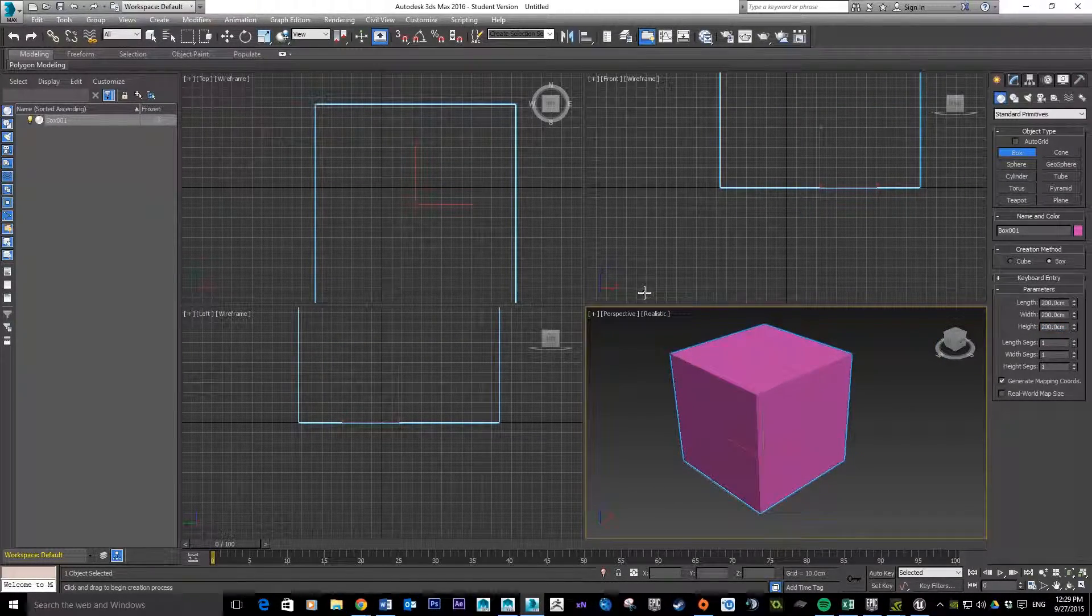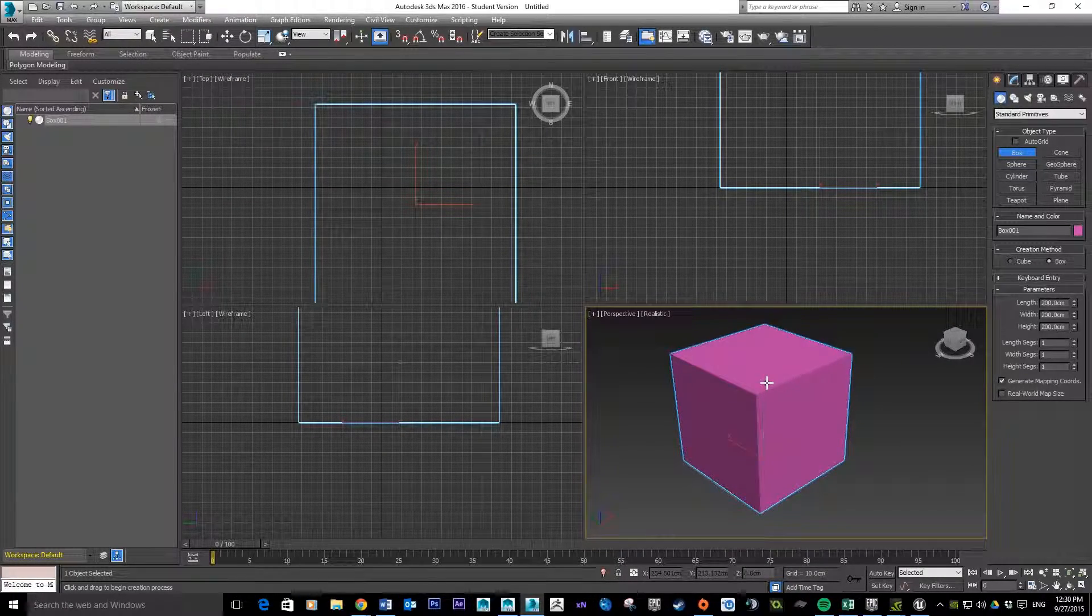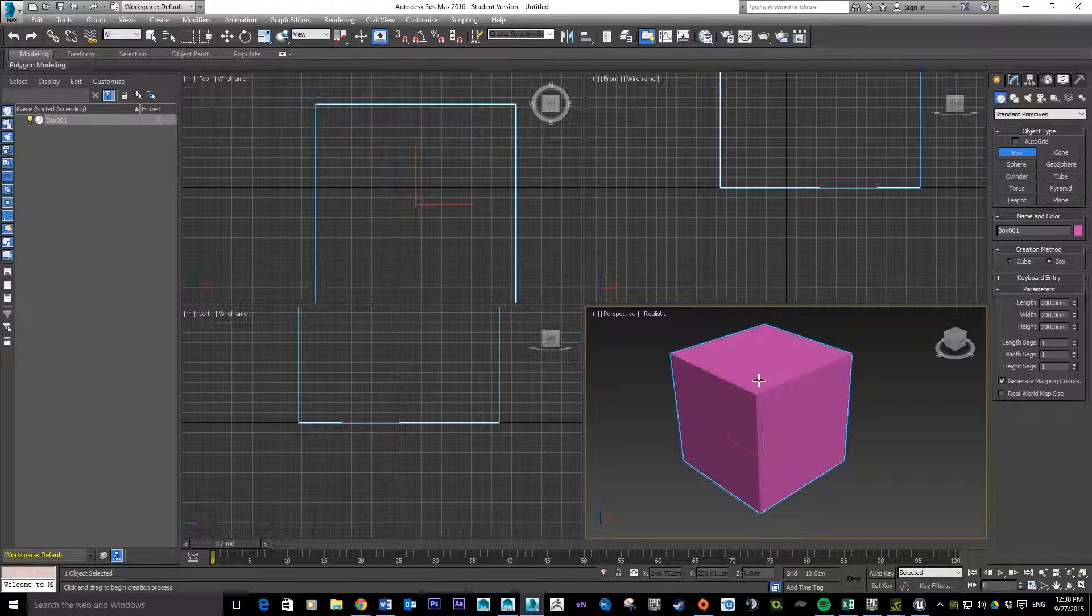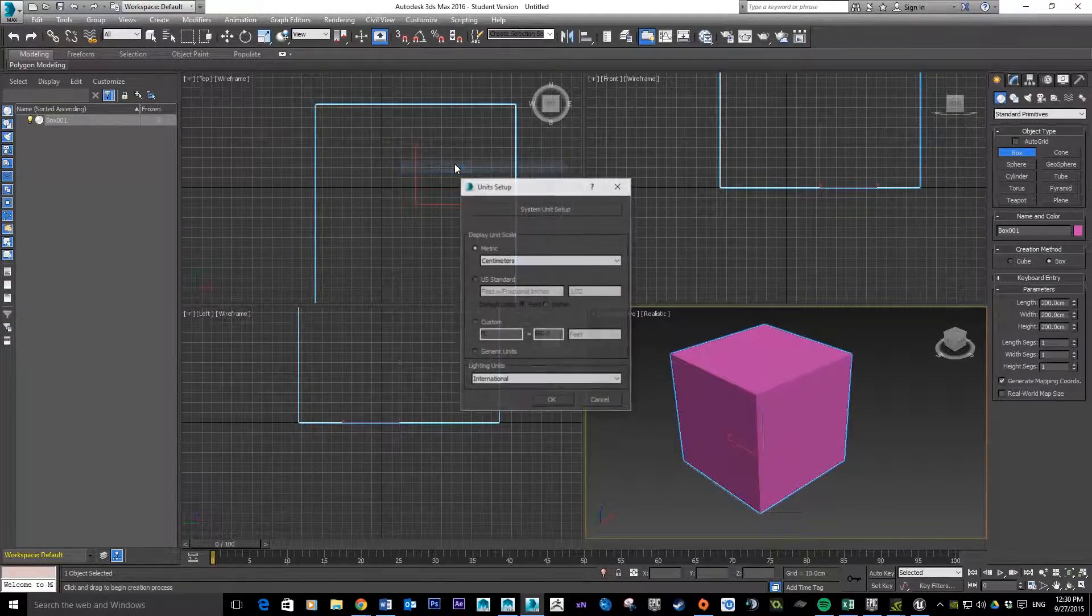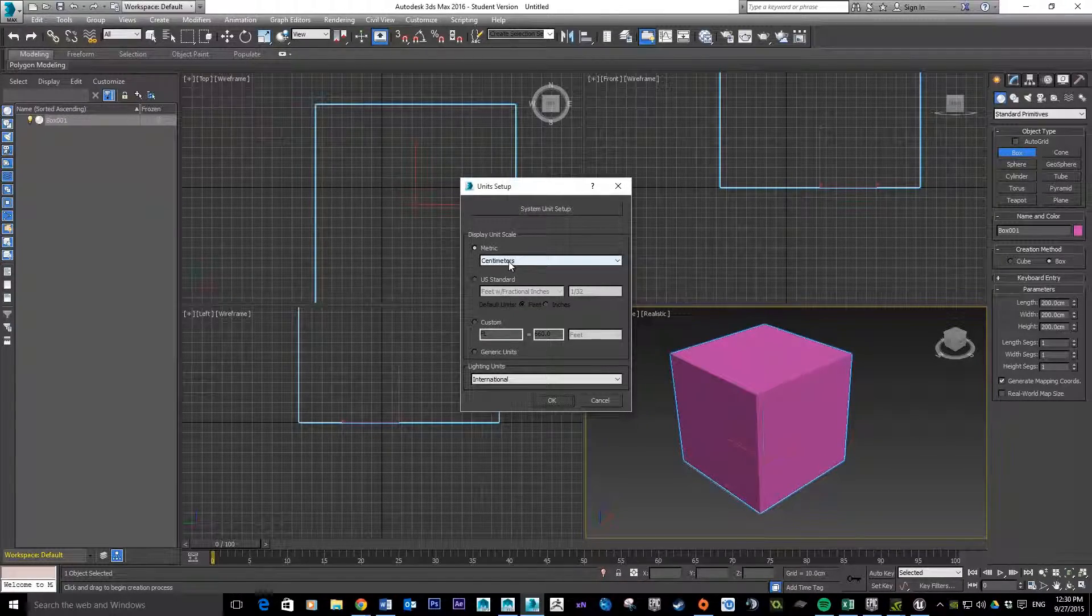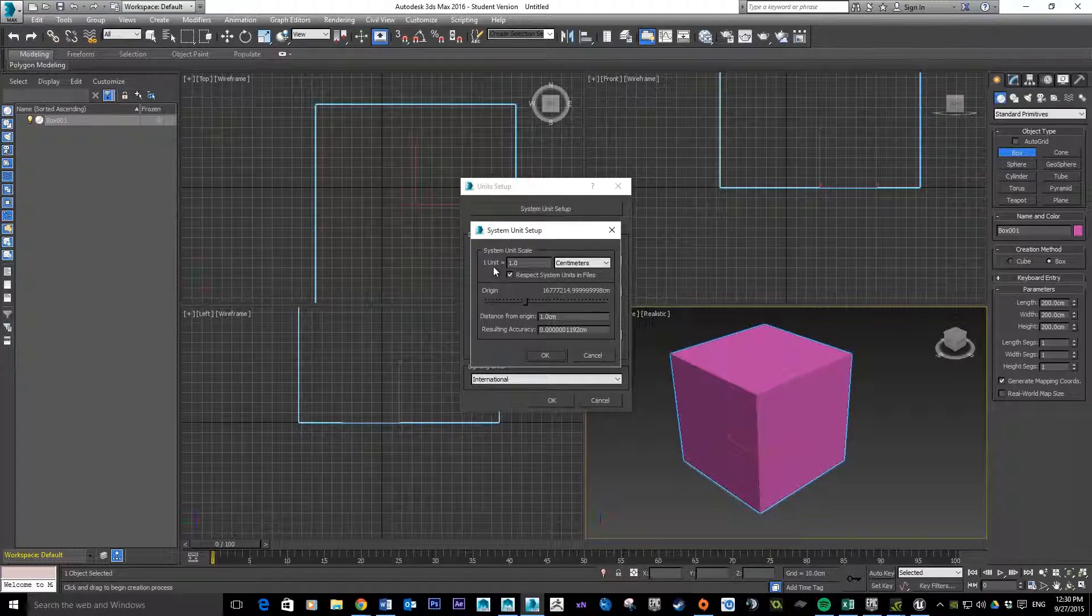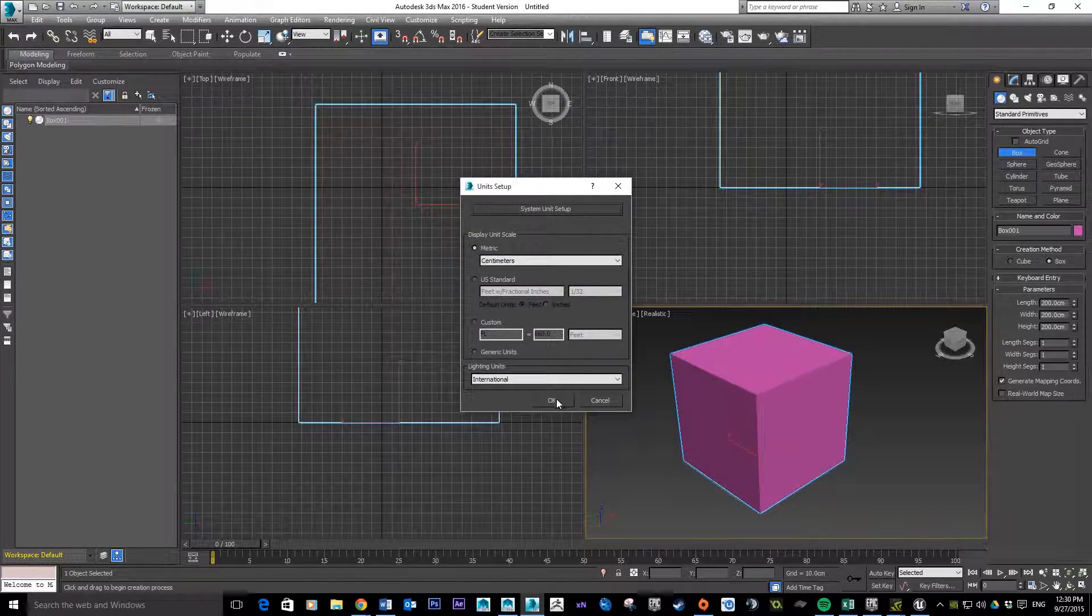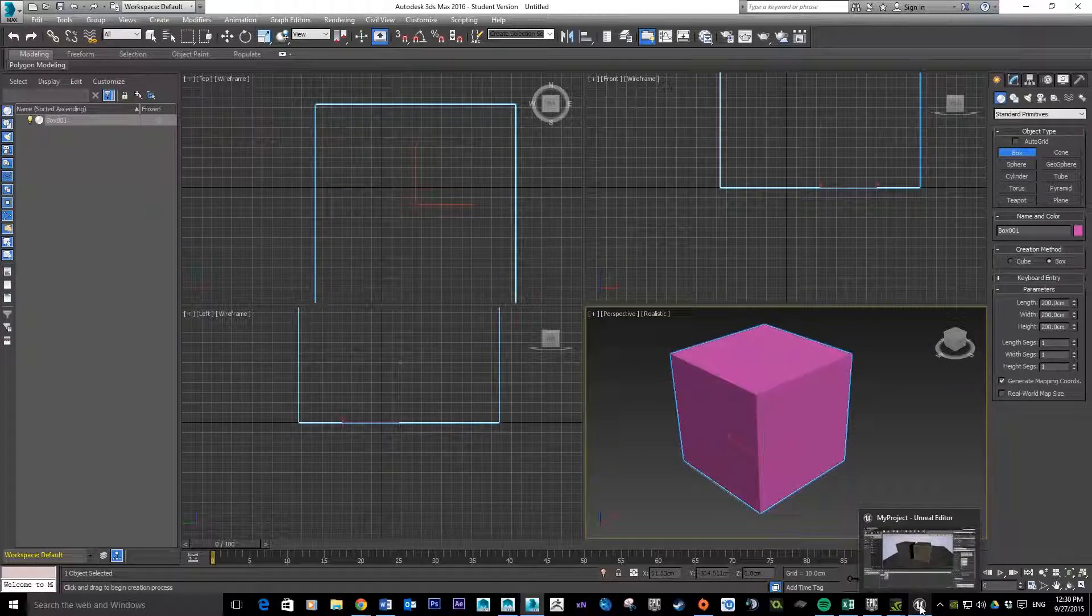Okay, and from here I'm just going to stop the video for a quick second. I'm going to export this out and then import it into Unreal just to show you that it works. So just to recap: all you do is go Customize, Unit Setup, make sure you click on metric, set it to centimeters. Go into your System Unit Setup, make sure one unit is equal to one centimeter. And when I load the video back up, we'll be in Unreal.